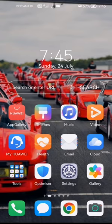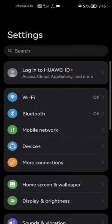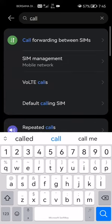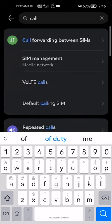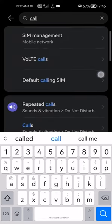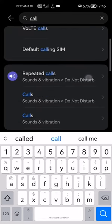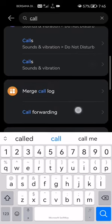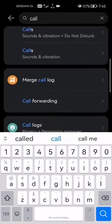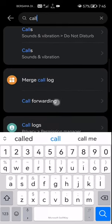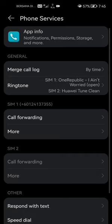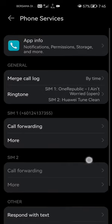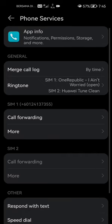First of all, what you're going to want to do is open up your Settings, then go to the search bar and look for 'call'. A lot of times if you search for call forwarding it won't come up, so you have to search for just 'call' and then scroll down. As an alternative, what you can do...